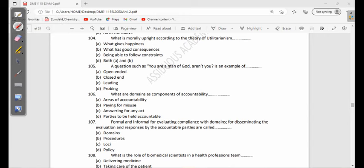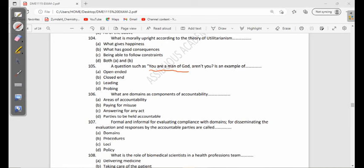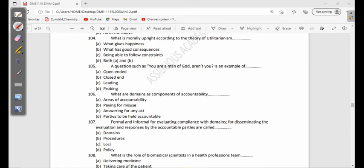105: A question such as 'You are a man of God, aren't you?' is an example of open-ended, closed-ended, leading, or probing. This type of question is called a leading question - someone already knows the thing and they use what they know to formulate a question. Open-ended questions are questions that you are able to describe more in order to answer, for example 'What is your relationship with him?' Closed-ended questions just require simple yes or no, for example 'Can I get your shoes?' And then probing questions are follow-up questions, for example 'Can you just say more?'